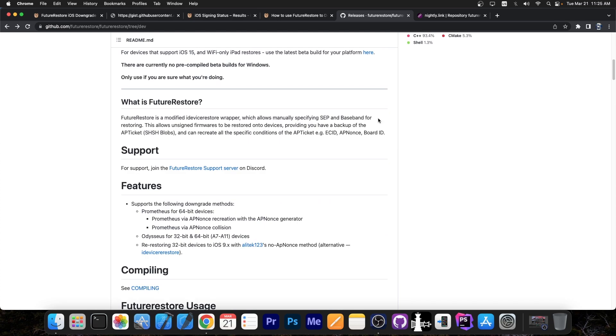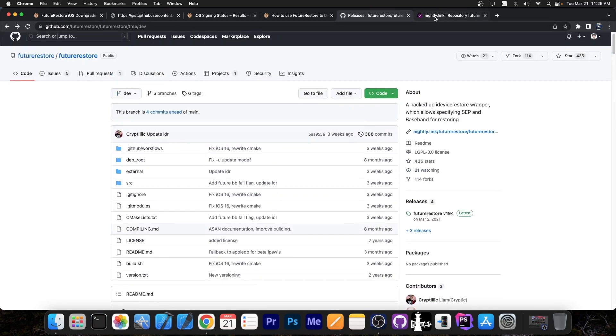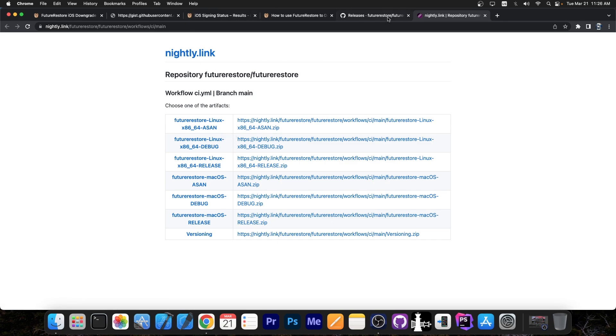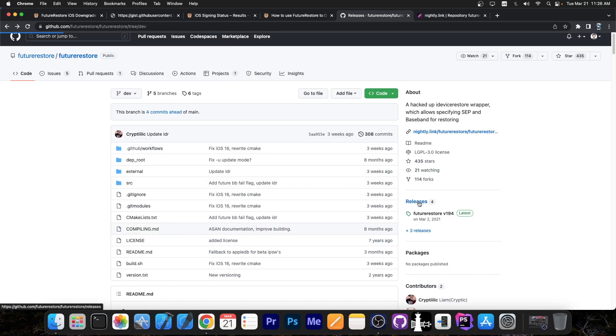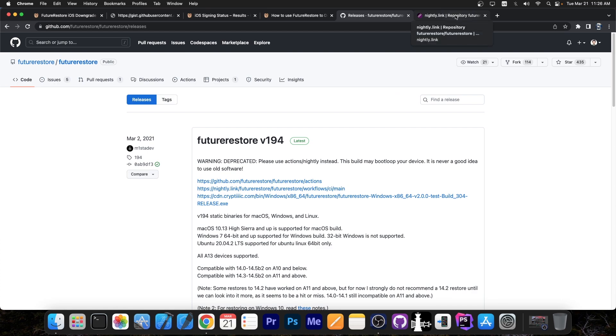Once you have the proper setup configured you will be able to compile it, but if you want to get a pre-compiled version for macOS or Linux, make sure you get one from the nightly link over here because if you get the one from the releases tab over here, this will very likely break something so it's probably a bad idea.